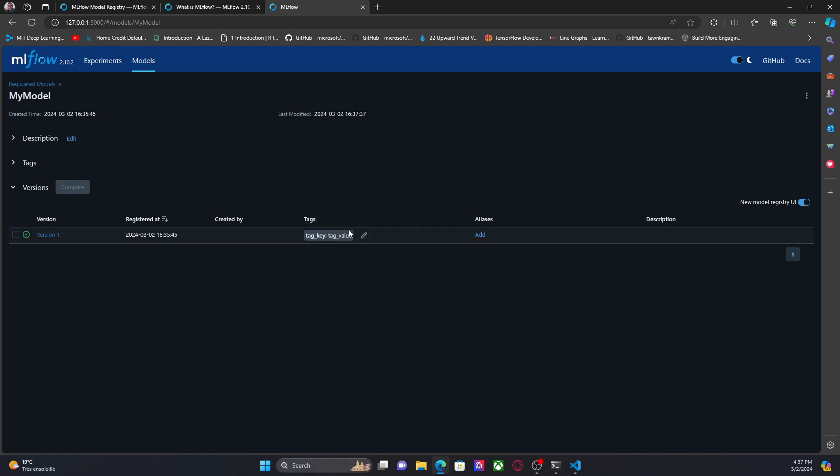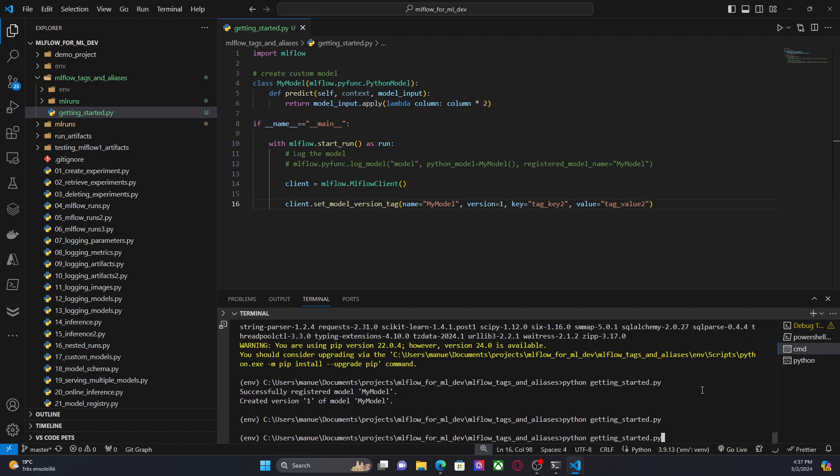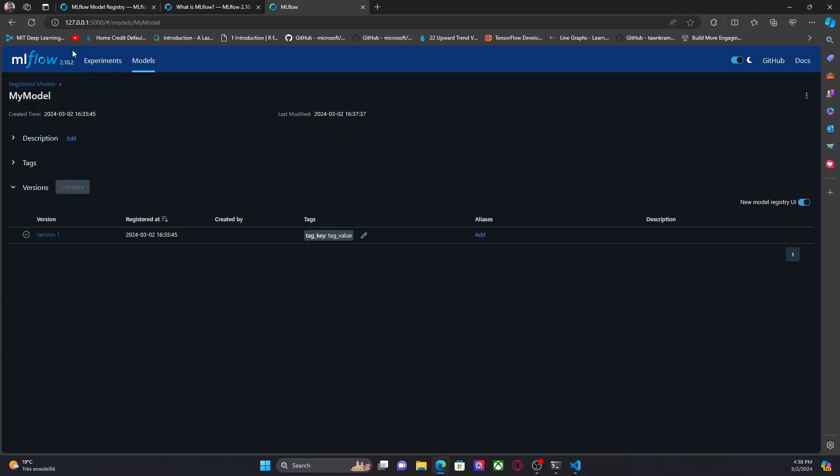Now I can have multiple tags for the same version. So for example, I can create that key two, tag value two. And I'm going to run this. Here, okay. We have tag key and tag key two.